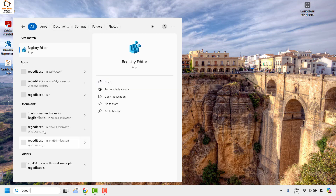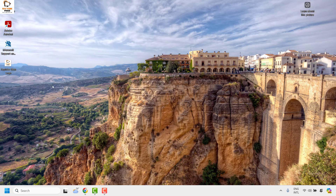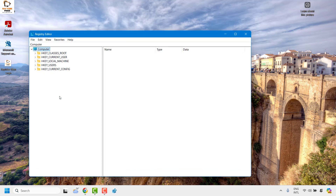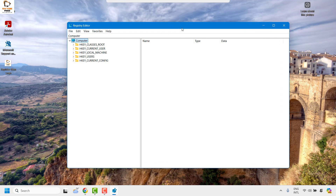You will see the best match for Registry Editor — open it. In case you are getting a User Access Control prompt, you may click on Yes or Continue on the screen. Once you have the Registry Editor open, you will see the registry key with this order.